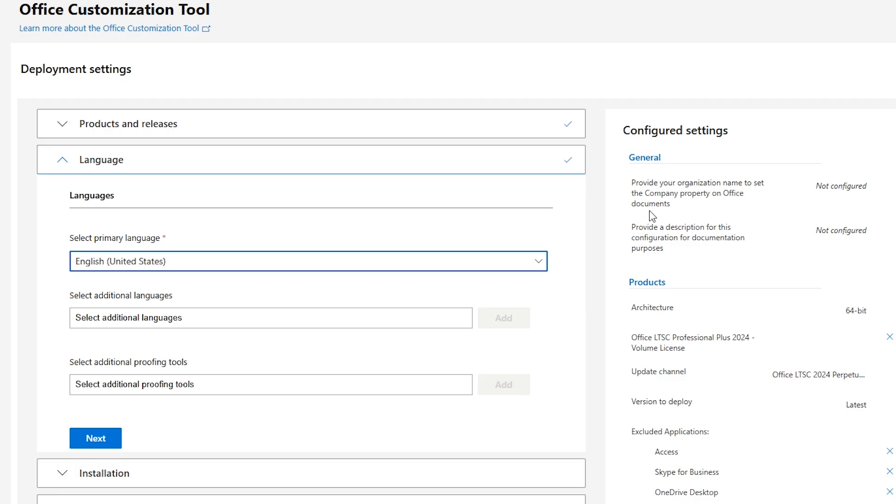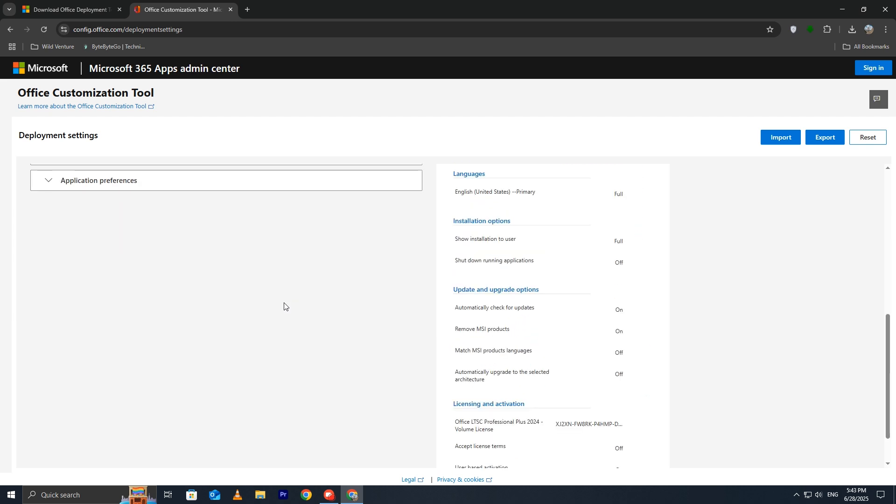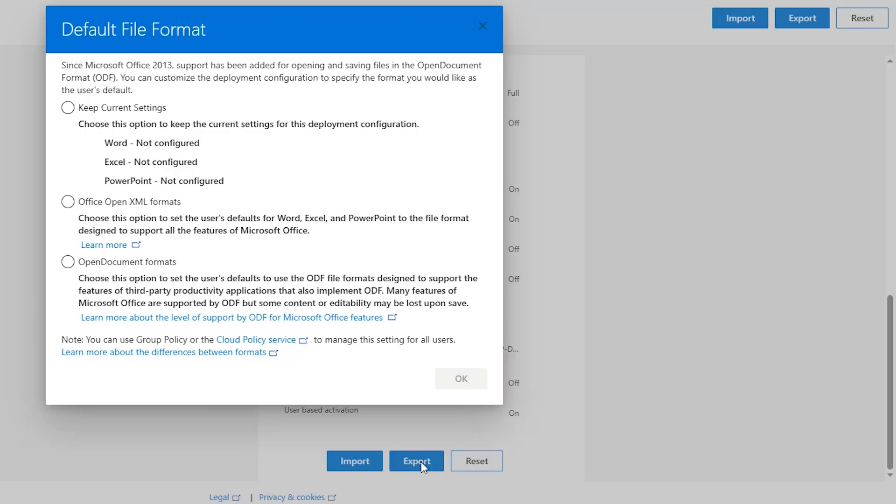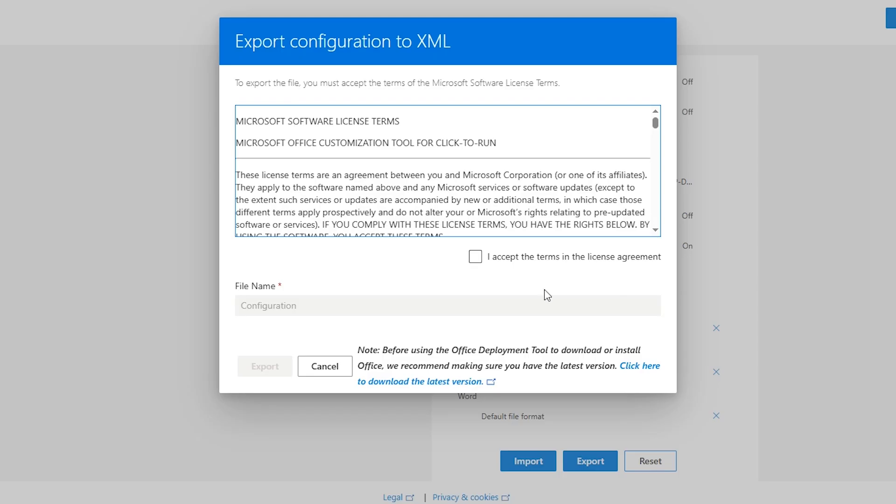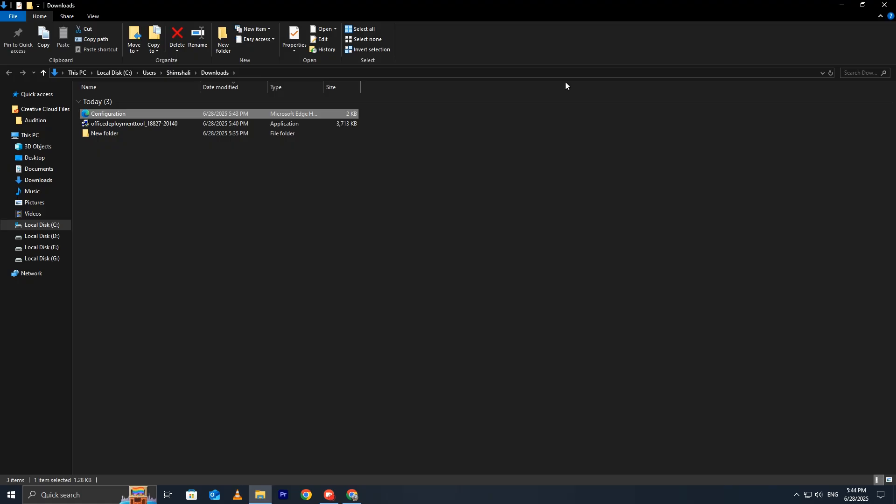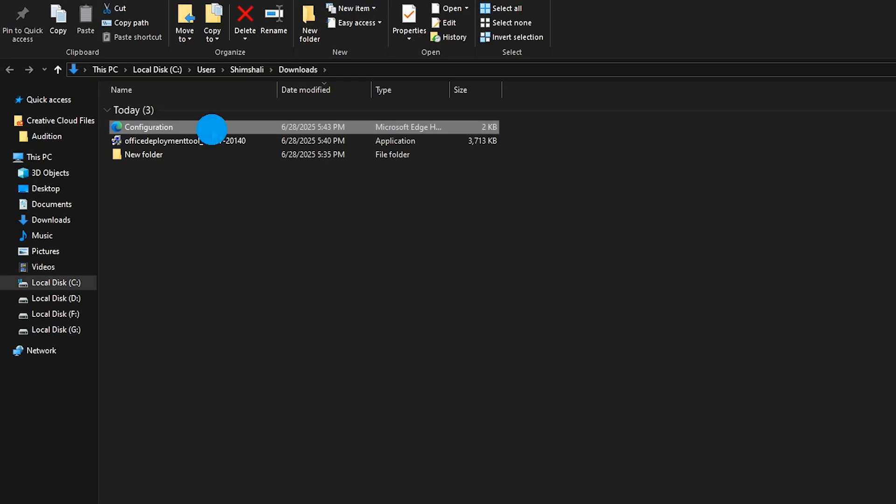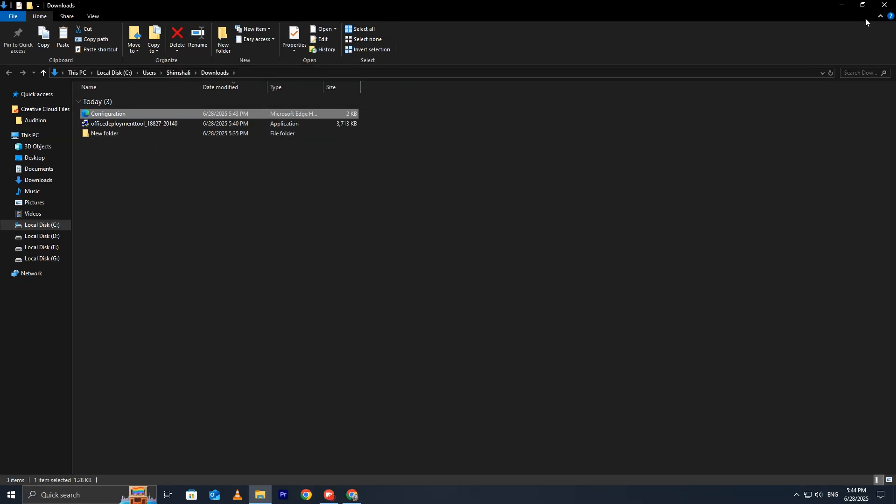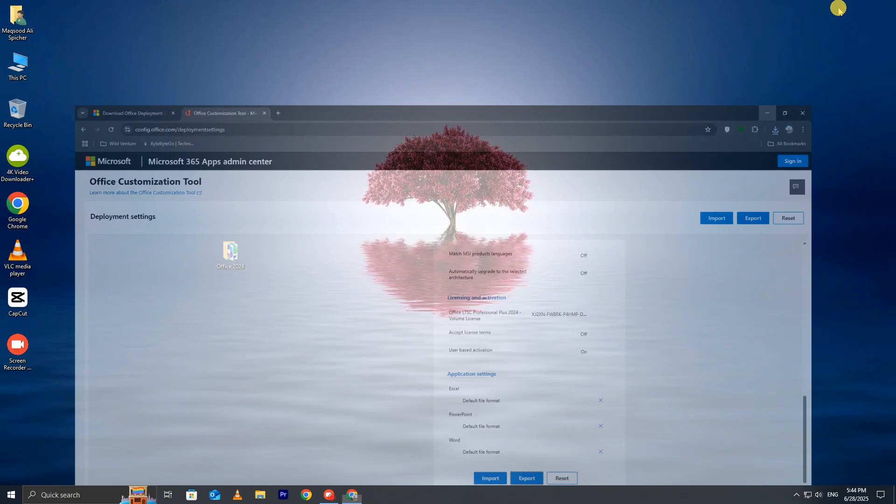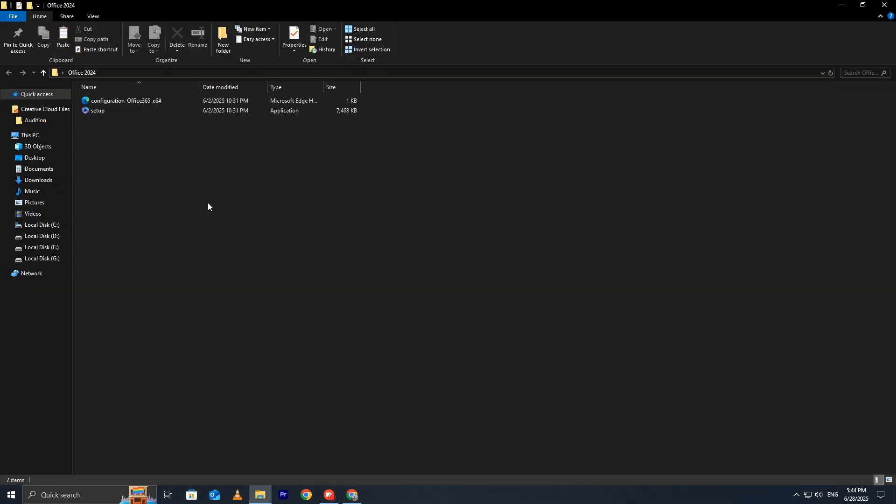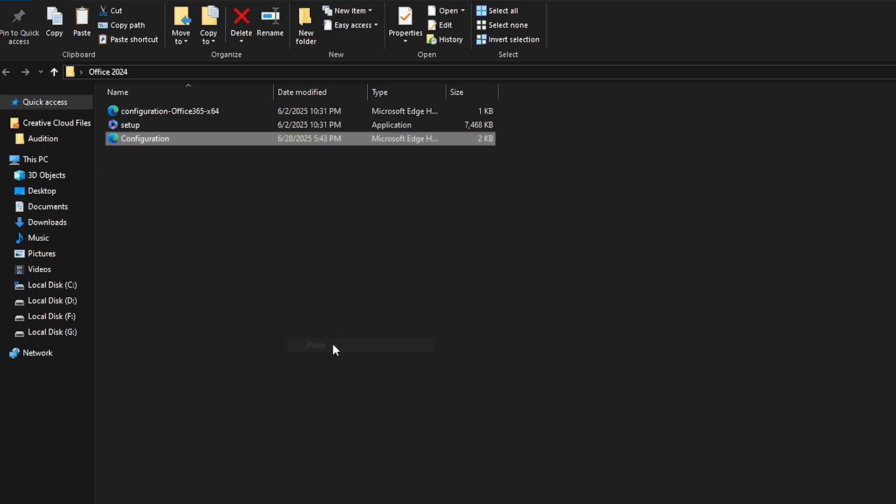Once you've customized your Office setup, it's time to export your configuration. On the right-hand side of the Office Customization Tool, click the Export button. This will generate a configuration file in XML format, which contains all the settings you just configured. Now go to your Downloads folder, where the configuration.xml file is saved. Copy this XML file and paste it into the Office 2024 folder that we created earlier on the desktop. This will keep everything organized, ensuring that all necessary files are in one place for installation.